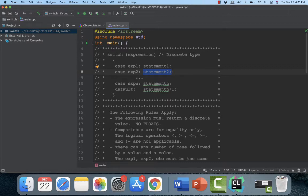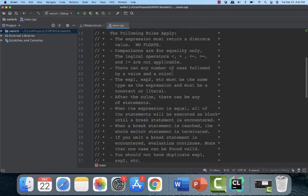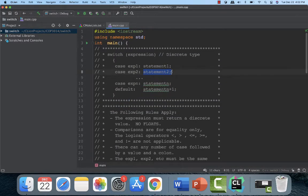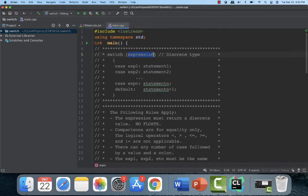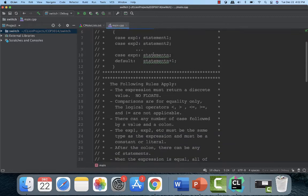Well, these are the rules. The expression must return a discrete type value, no float. So this expression up here must be of some type like integer or float or enumeration type, something that returns a discrete expression. In other words, it must be exact. Floats don't work because there's literally, theoretically, an indefinite number of things in between one and two. It's very hard to get an exact value. So you don't like to use floats.